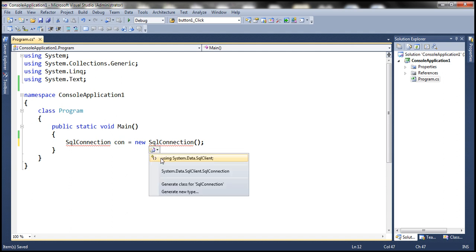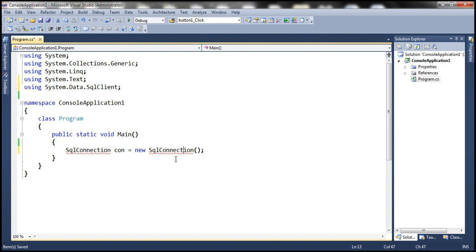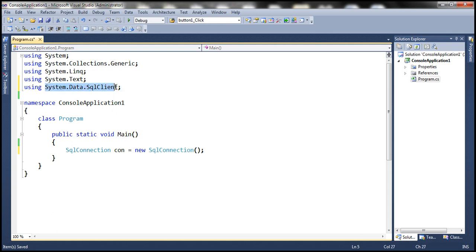The first option is telling us that the SqlConnection class belongs to the System.Data.SqlClient namespace. When you use this option, it's going to automatically add that using declaration at the top of the file — using System.Data.SqlClient — and the compilation error is gone. That's one way.